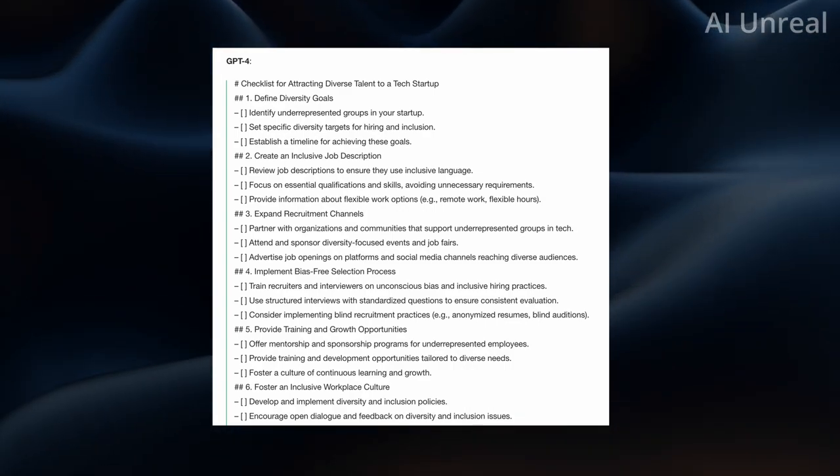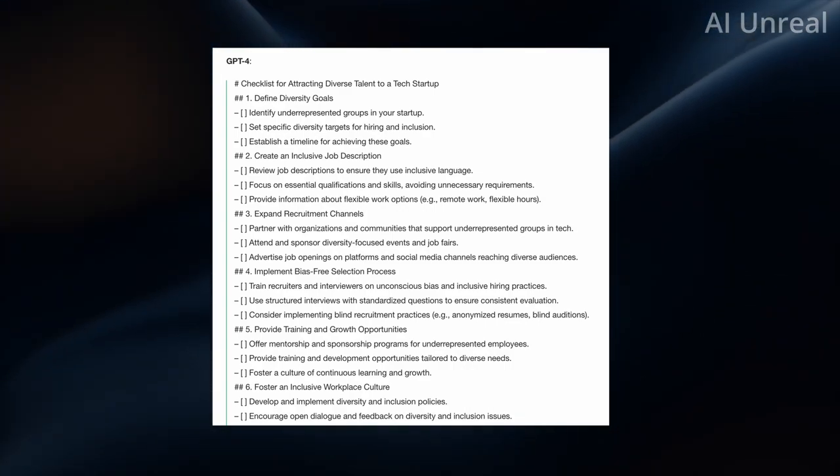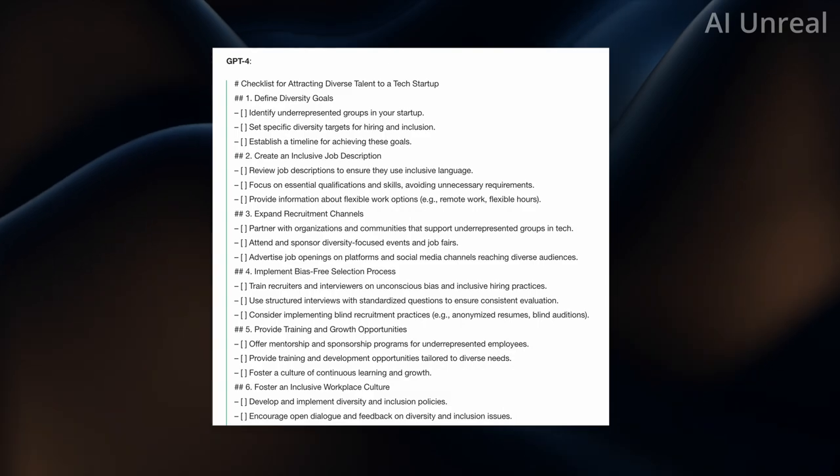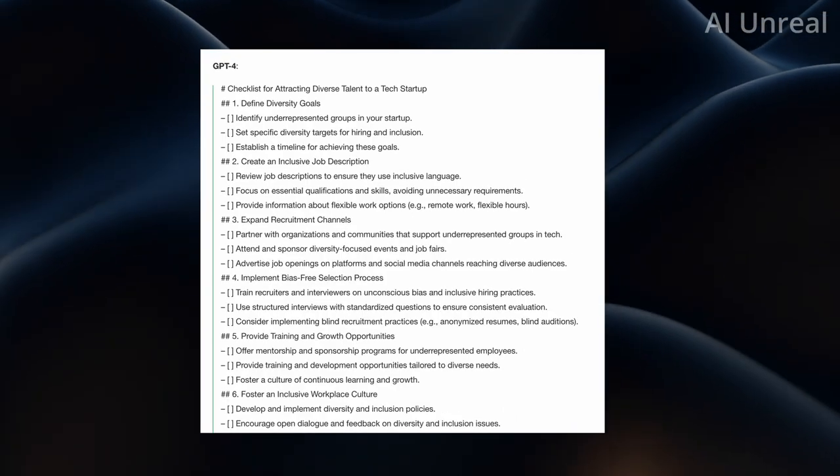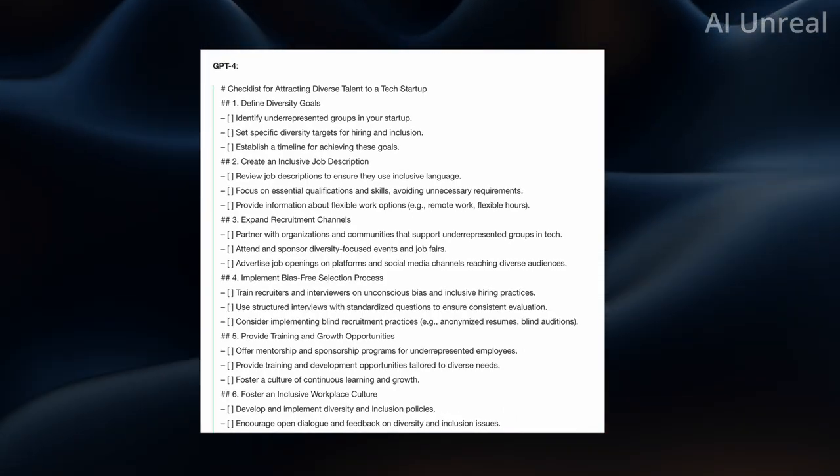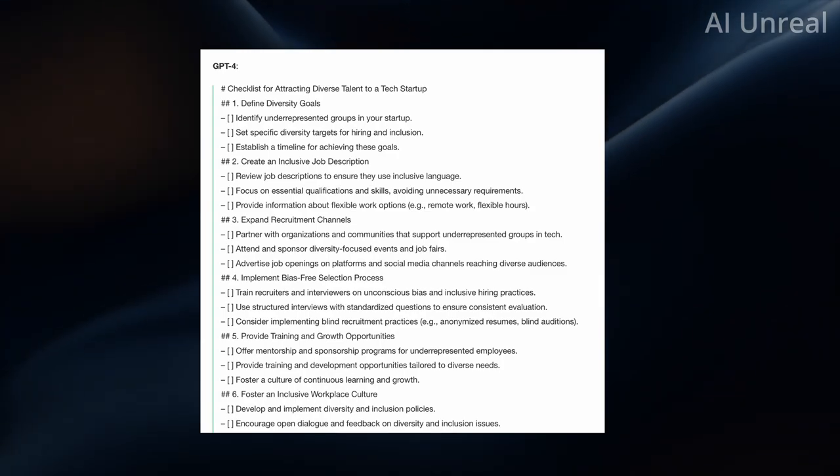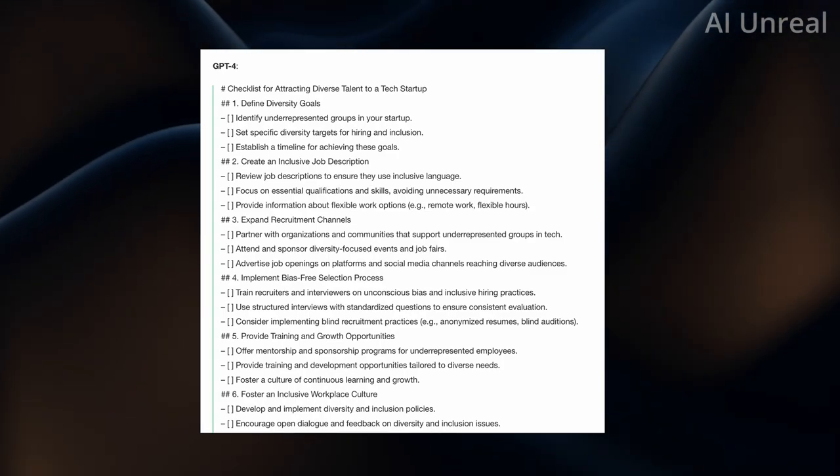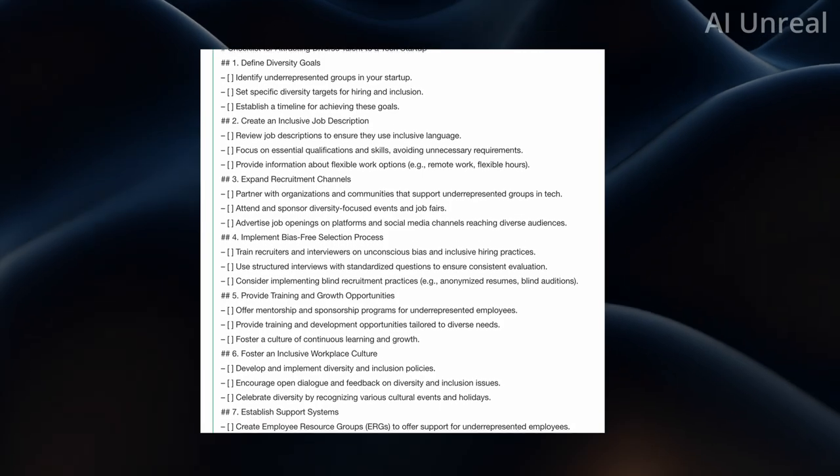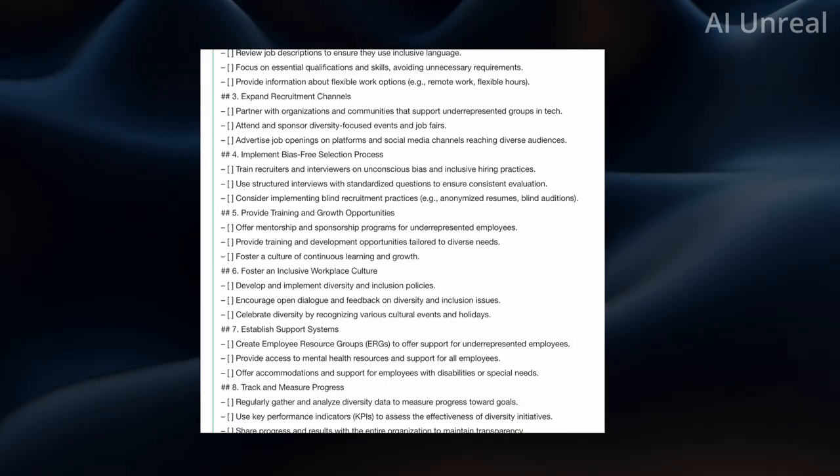So GPT-4 is significantly better layout. It even showcases short concise titles, define diversity goals with three options to check with exact steps that you need to do. Such as identify the groups, set specific targets and timeline to get the goal. And that's a quick summary. And you can read here even more details. But look at this.